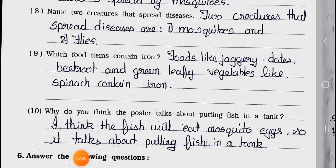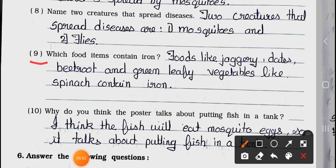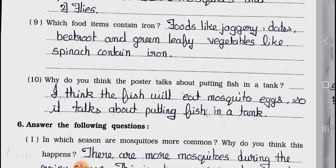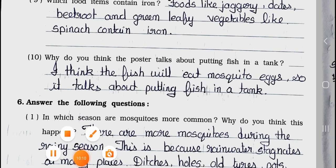Question number 9: Which food items contain iron? Answer: Foods like jaggery, dates, beetroot, and green leafy vegetables like spinach contain iron. Question number 10: Why do you think the poster talks about putting fish in a tank? Answer: I think the fish will eat mosquito eggs, so it talks about putting fish in a tank.